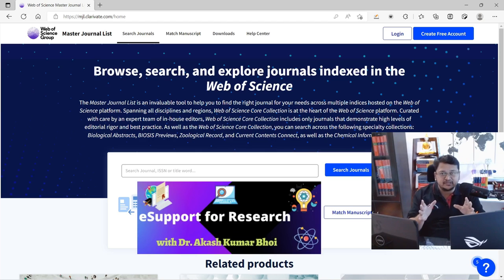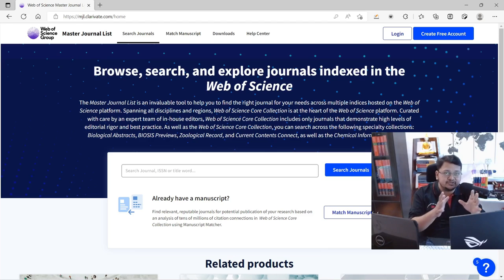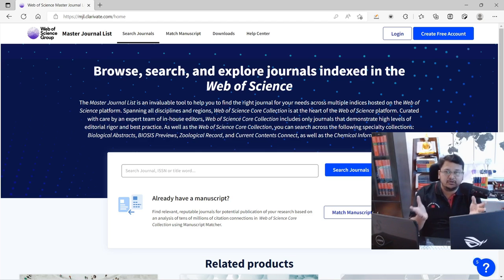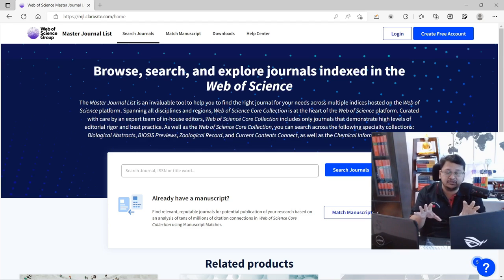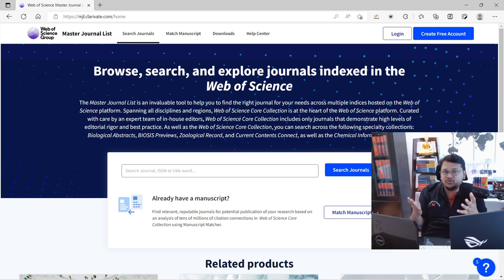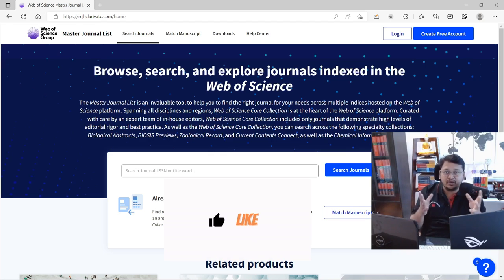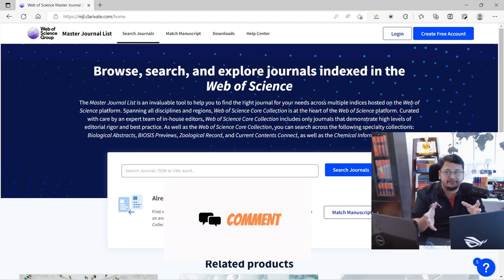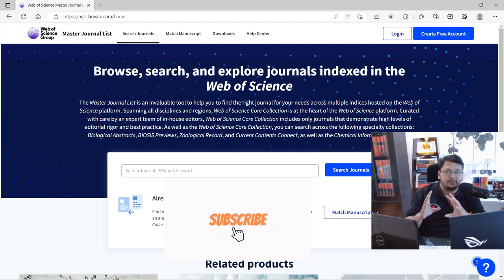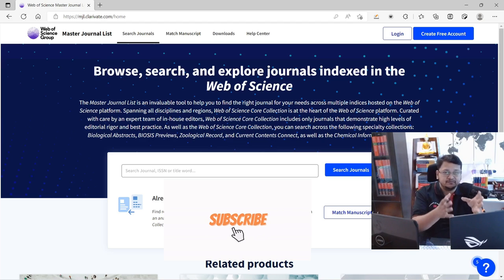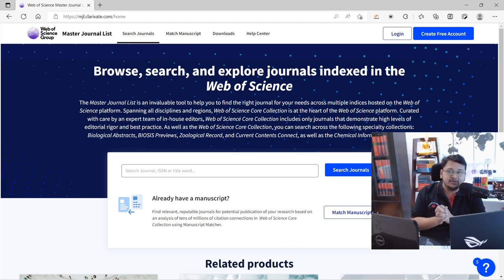We have already discussed the Web of Science journal search engine, where without any account or signing in you can find journals using keywords or the title of your manuscript. Now, if you have your title and abstract ready, you can perform a better or refined search using the Web of Science Manuscript Matcher.